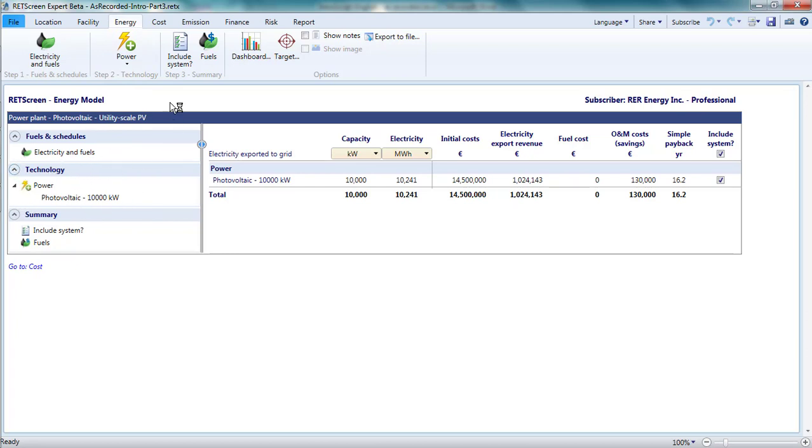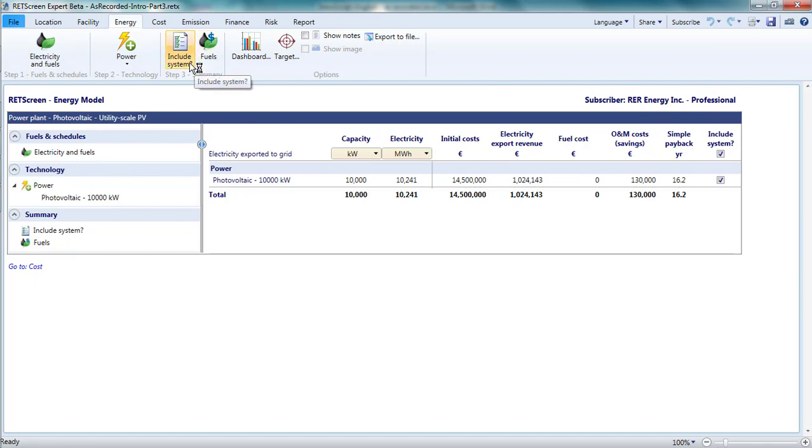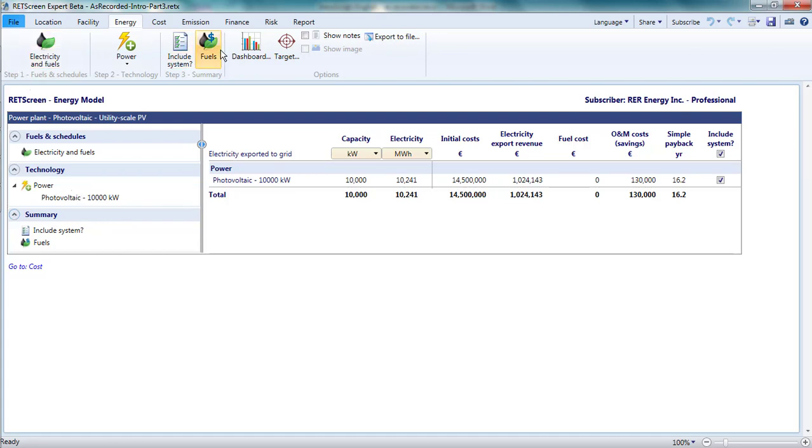The third group, summarizing the performance of the technologies, is accessed through Step 3, Summary, on the menu bar or the bottom section of the left-hand navigation pane. So if you are new to this page and feeling a bit lost, just work from left to right across the menu or from top to bottom on the left-hand pane.